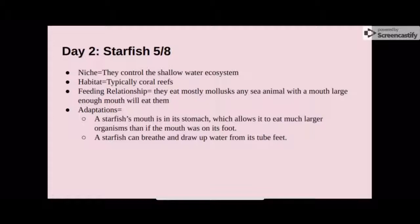The adaptations of the starfish are that it has its mouth and stomach positioned such that it can eat much larger organisms than if the mouth were on its foot. The starfish can also breathe and expel water from its tube feet.